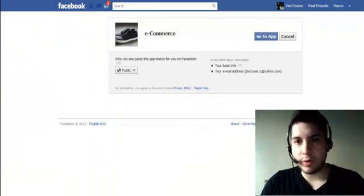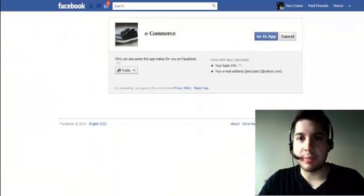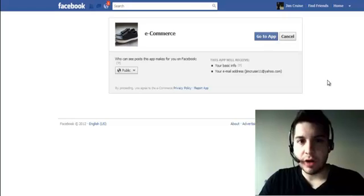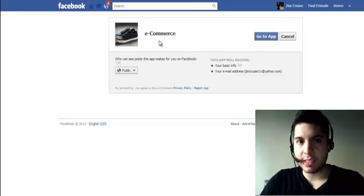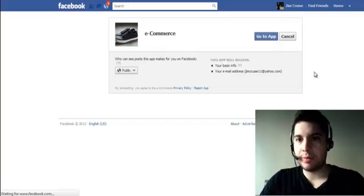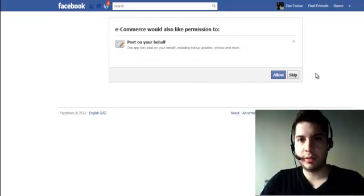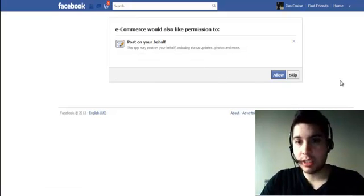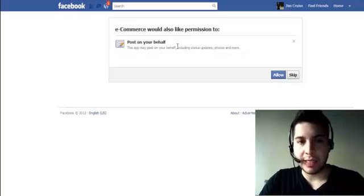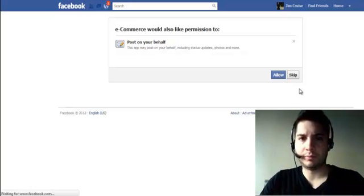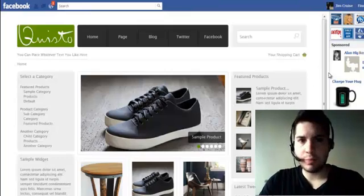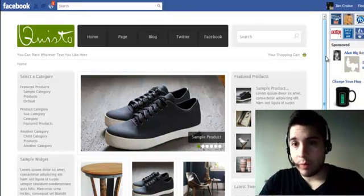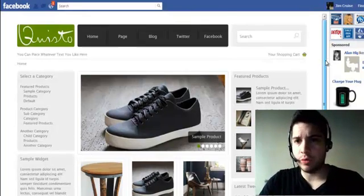So this is all with the FB app system — you don't need anything else. You have an offer. They get to a page — I show you how to create all this. They go to your app. There's a permission page, which lets you post on their wall. And then here's your page.